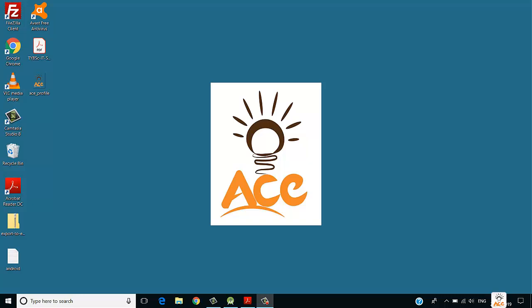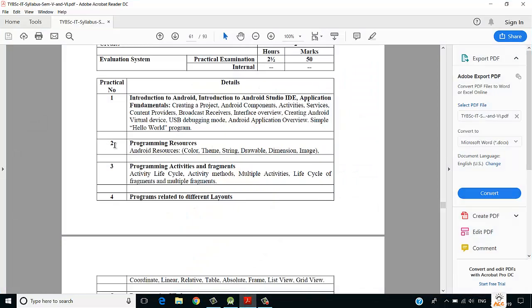Welcome back. This is Shardul Gavande from Ace Knowledge, and in this video we are going to see Practical Number Two of our advanced mobile programming, which consists of Android resources — colors, themes, strings, drawables, and dimensions.